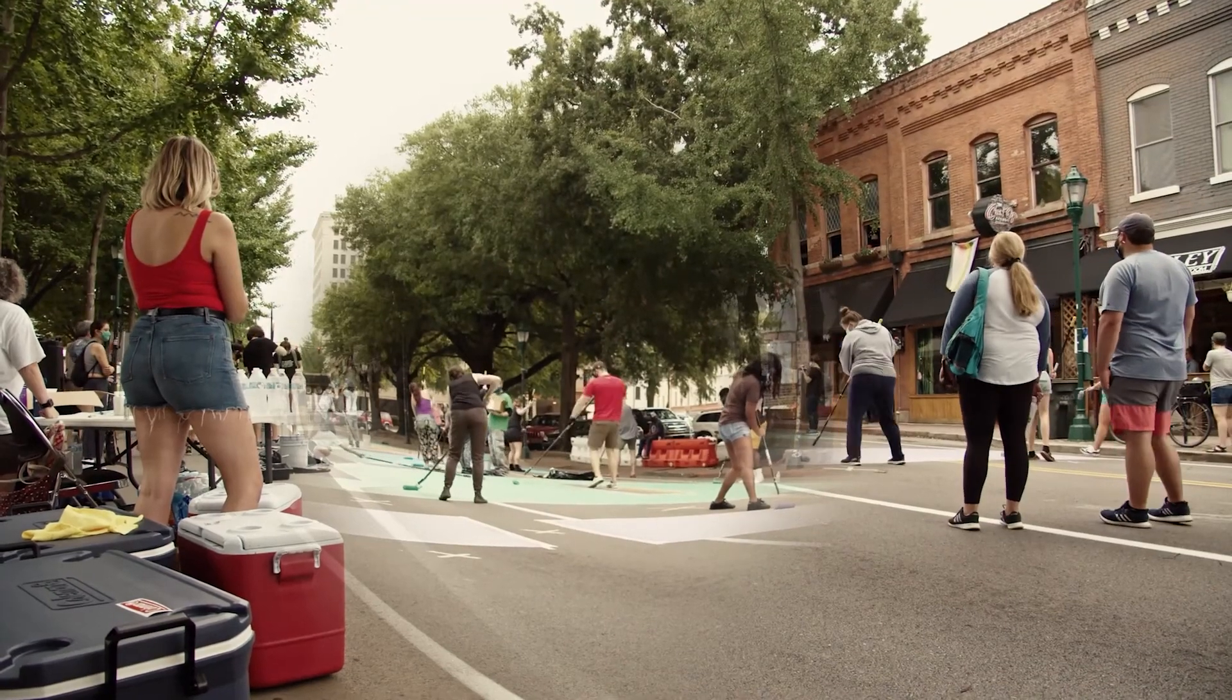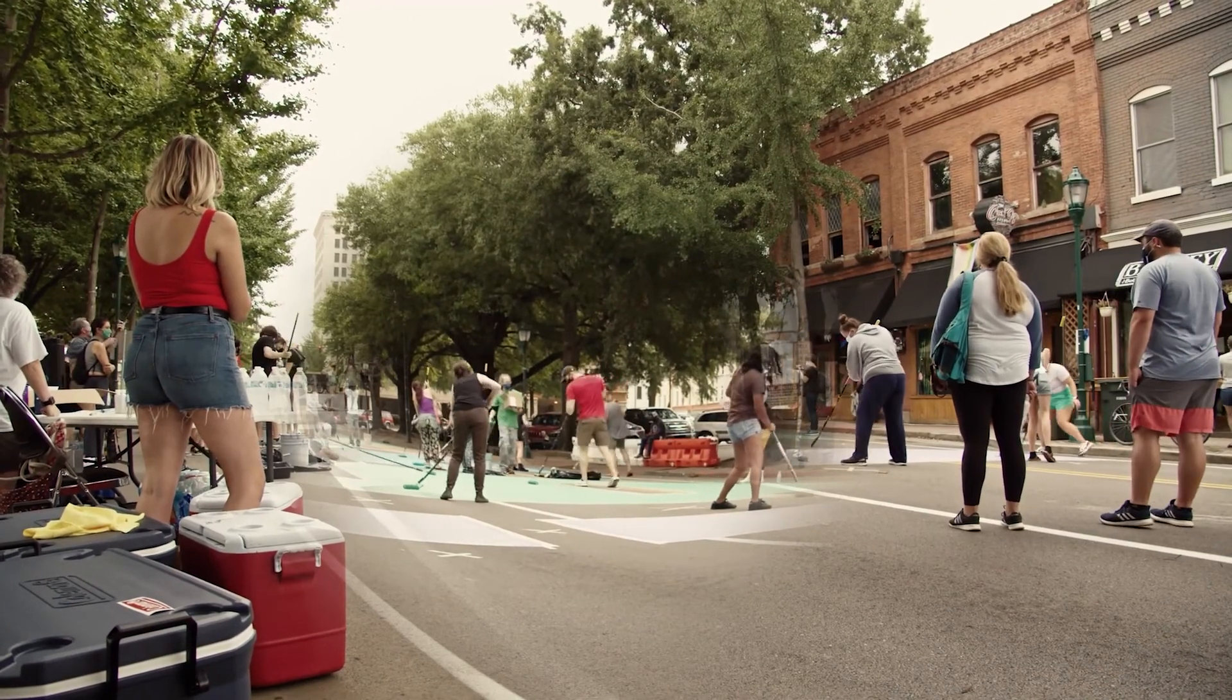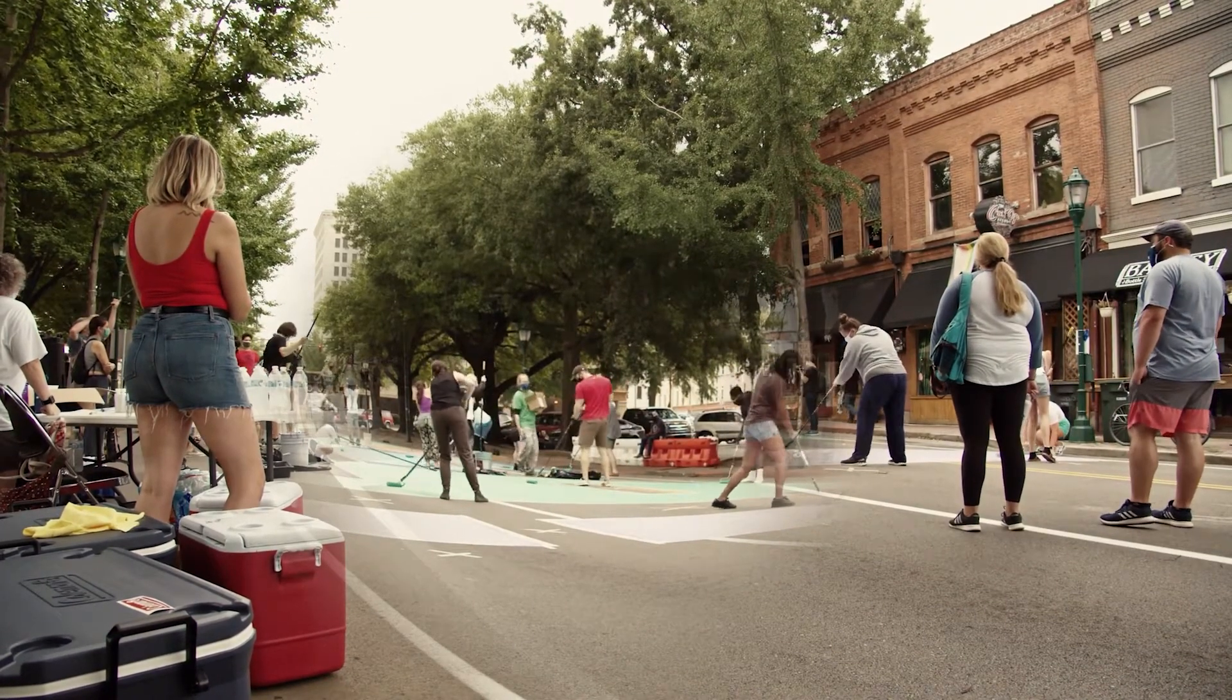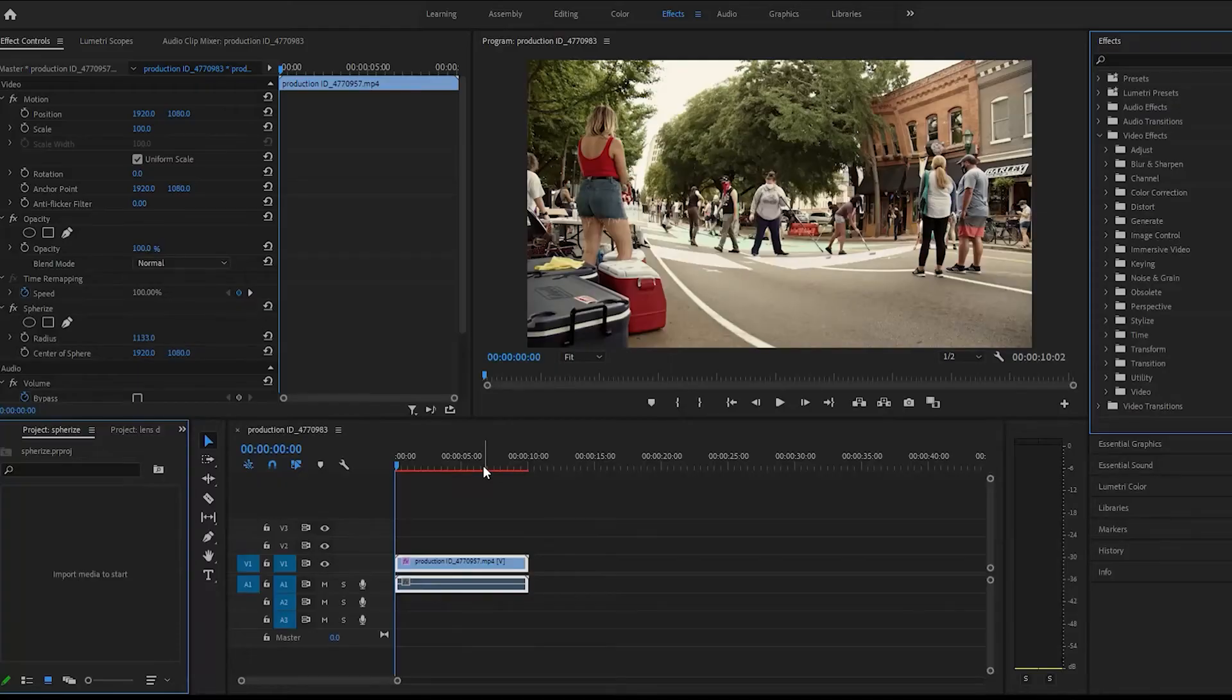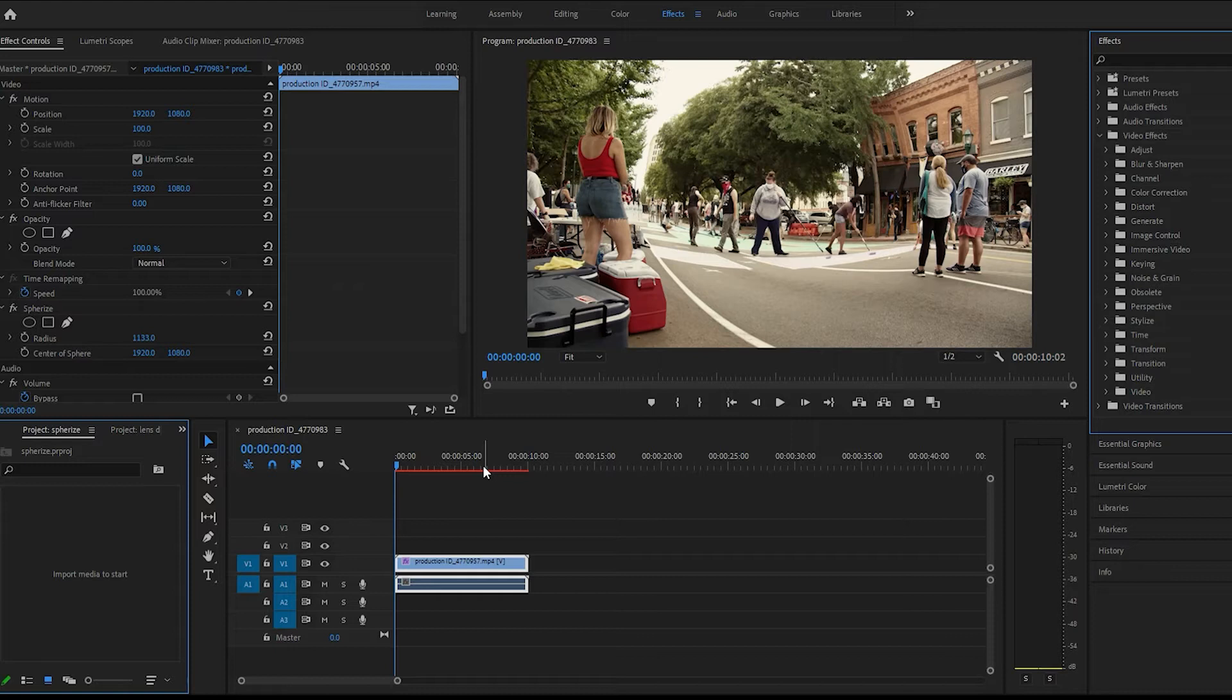Hey guys, welcome back to another tutorial. Today I'm going to show you guys the sphere effect in Premiere Pro.